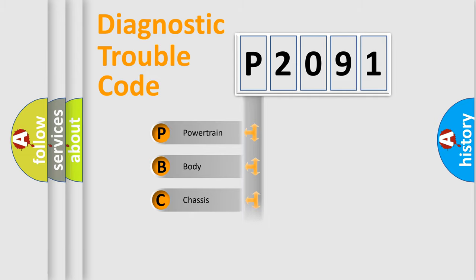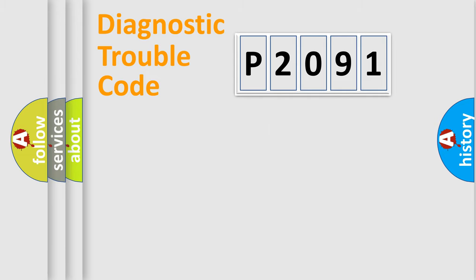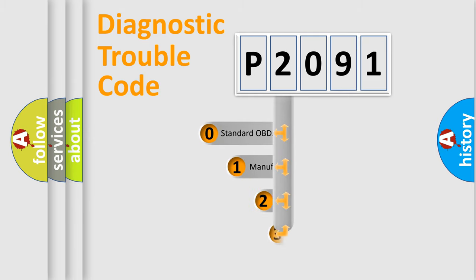Powertrain, Body, Chassis, Network. This distribution is defined in the first character code.